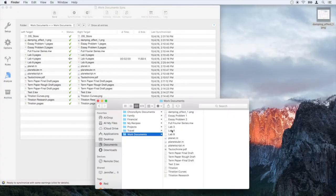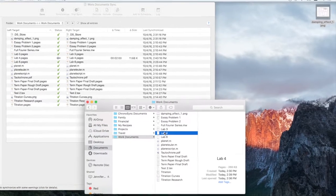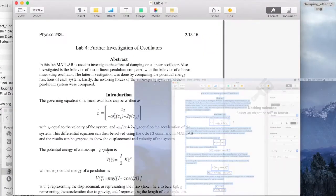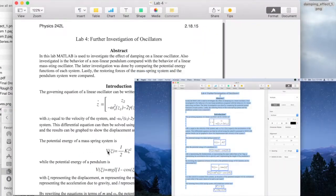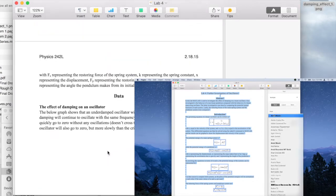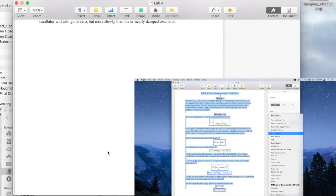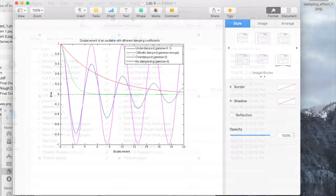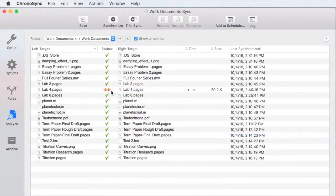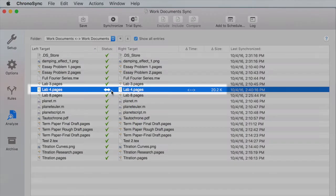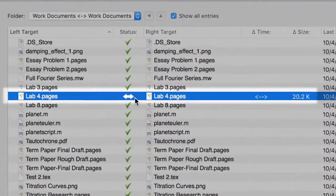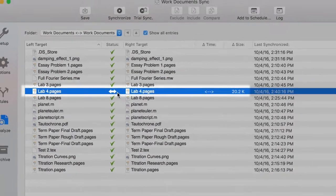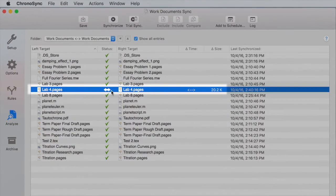ChronoSync can also handle conflicts regarding file modification. For instance, here the same document is being simultaneously modified on both computers. ChronoSync will detect that the original file has been modified in both places and will display a double-headed arrow in the Analyze panel.